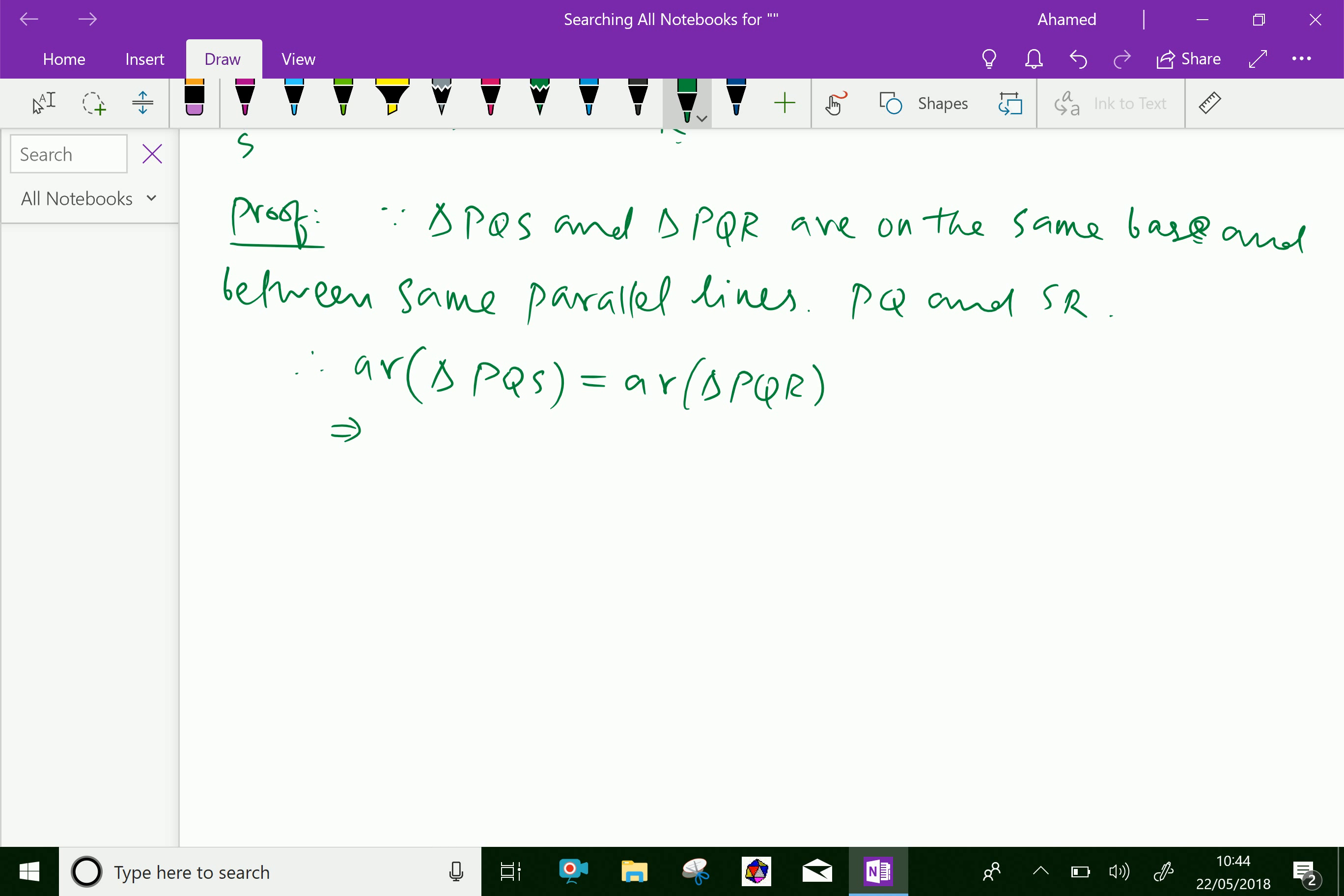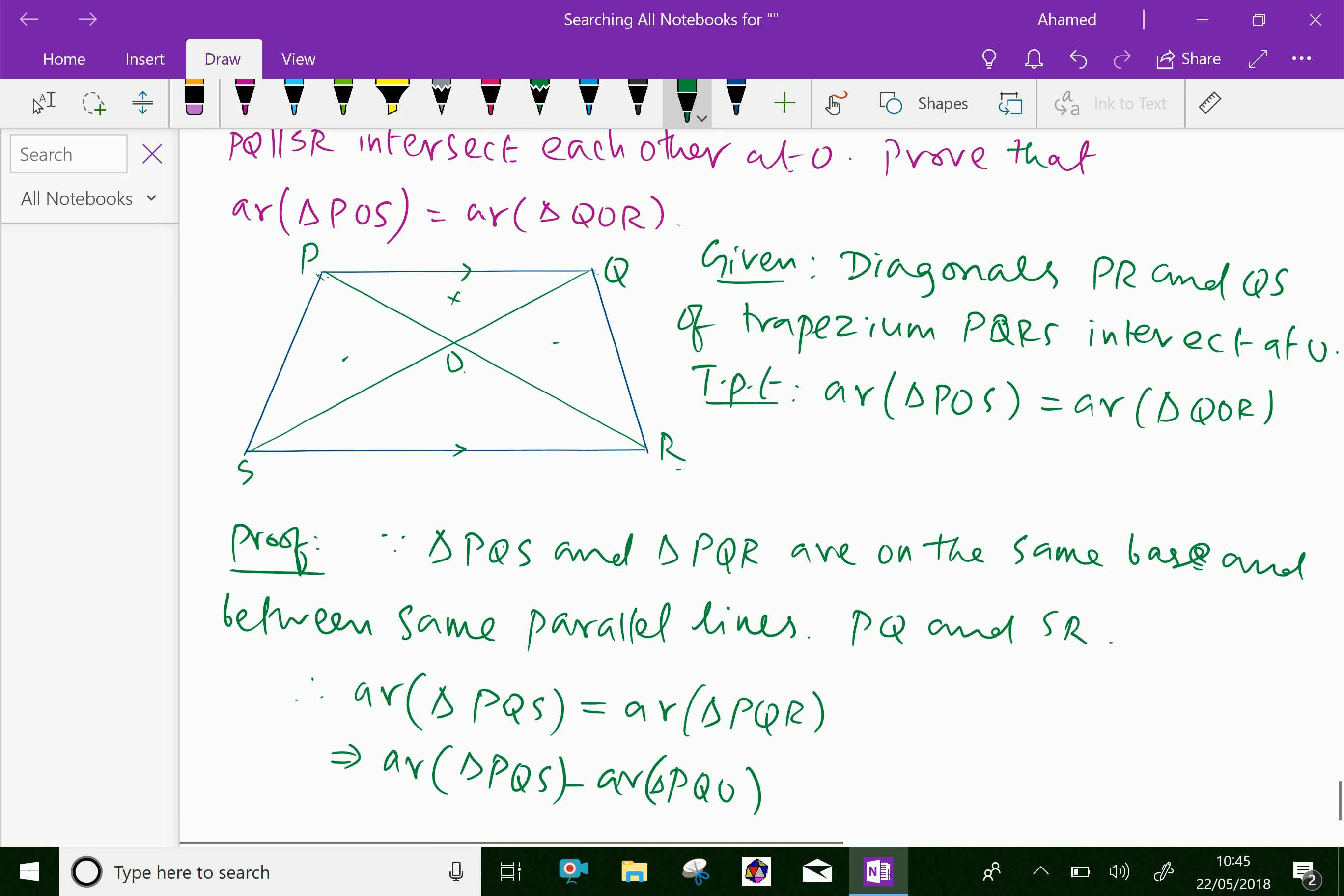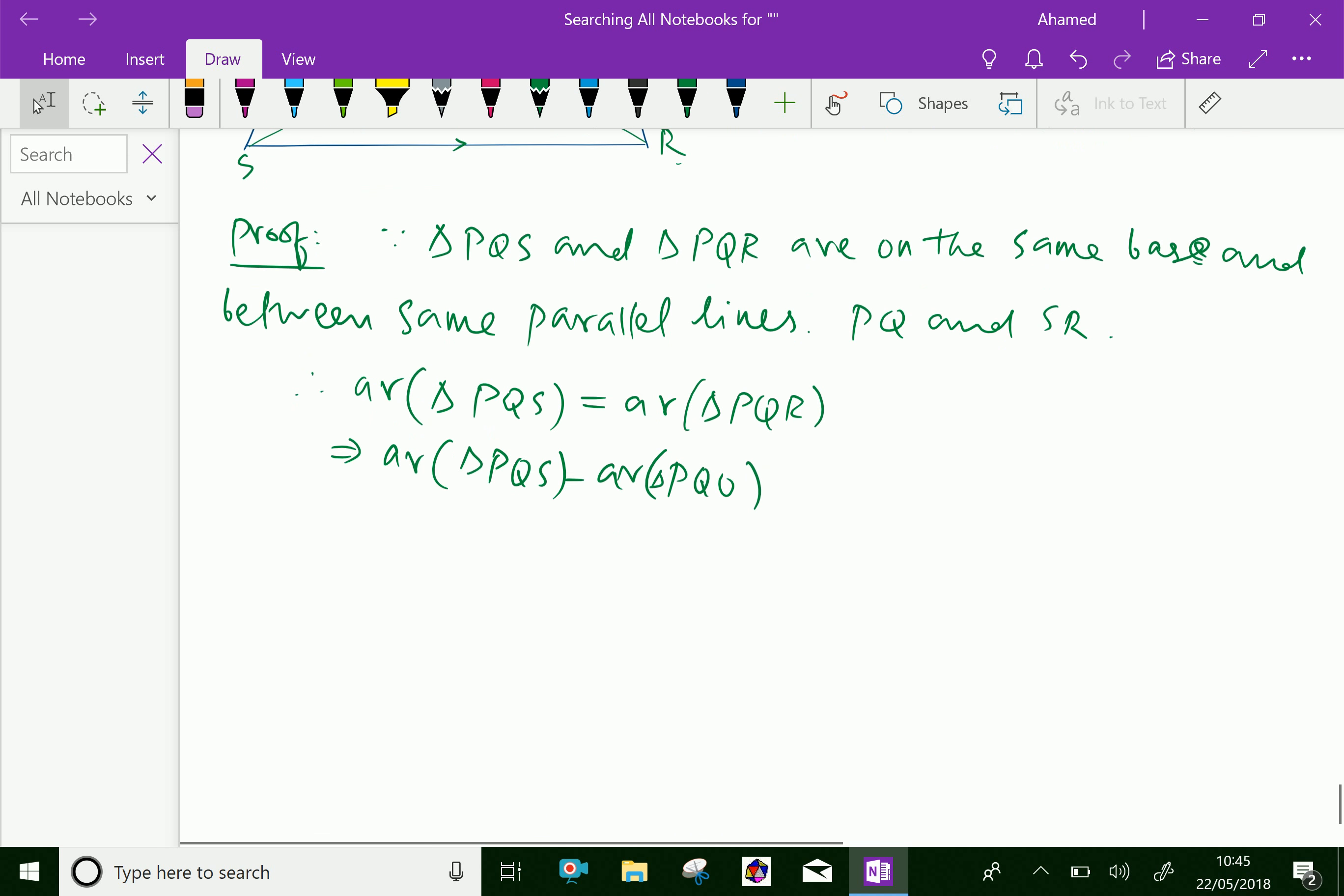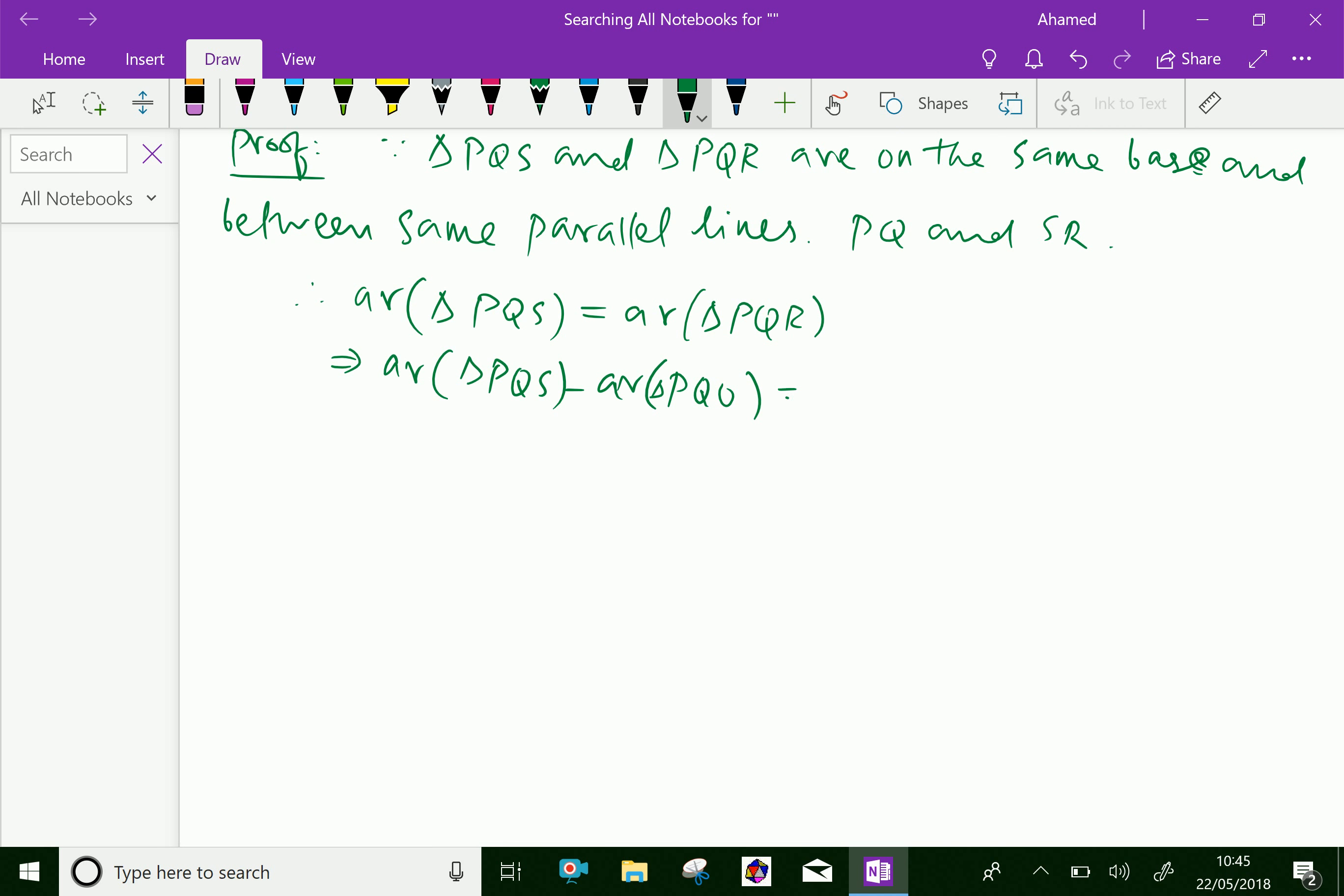Now, we can subtract the area of triangle PQO from both sides.